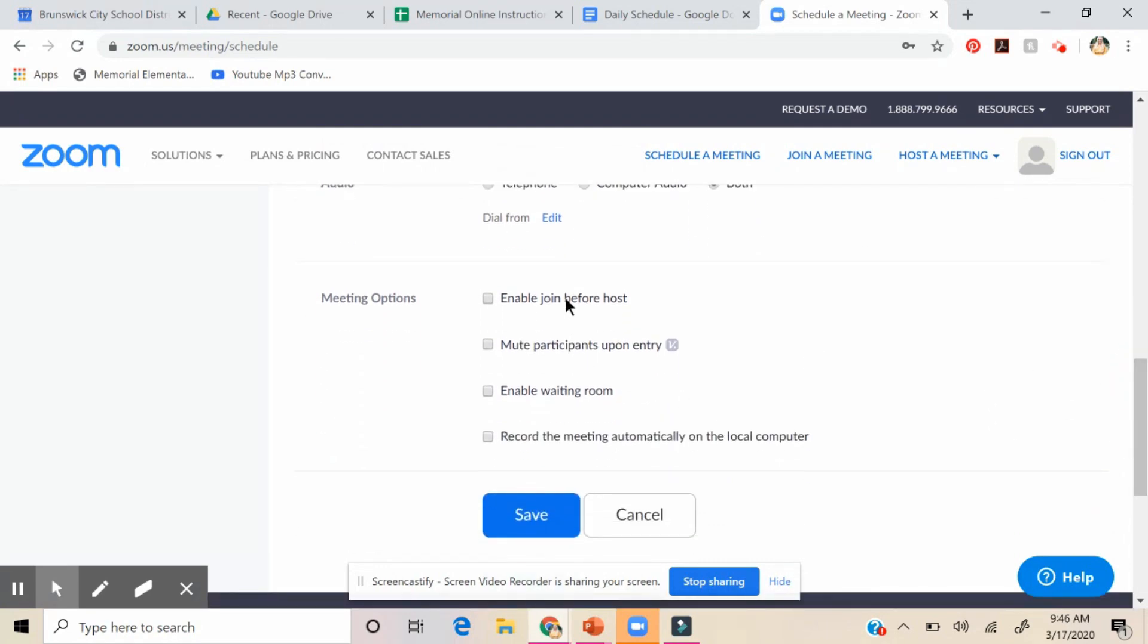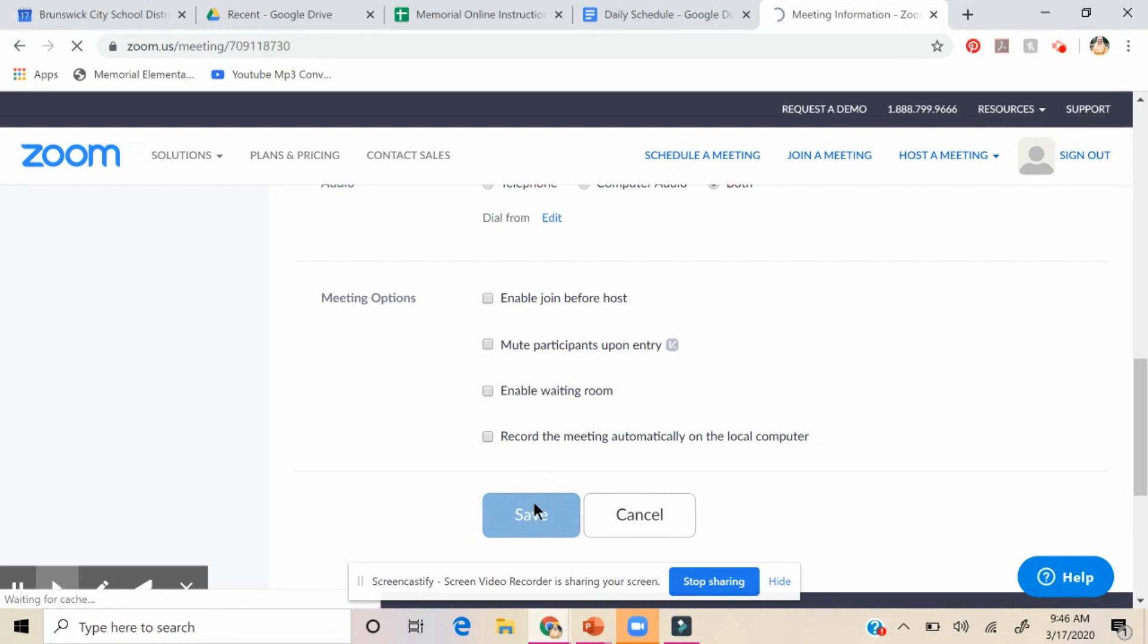You can let them join before you are in. You could record it in case, say you were teaching a lesson and then you wanted other kids to see it. You could record it. I'm not doing that. So then you just press save.